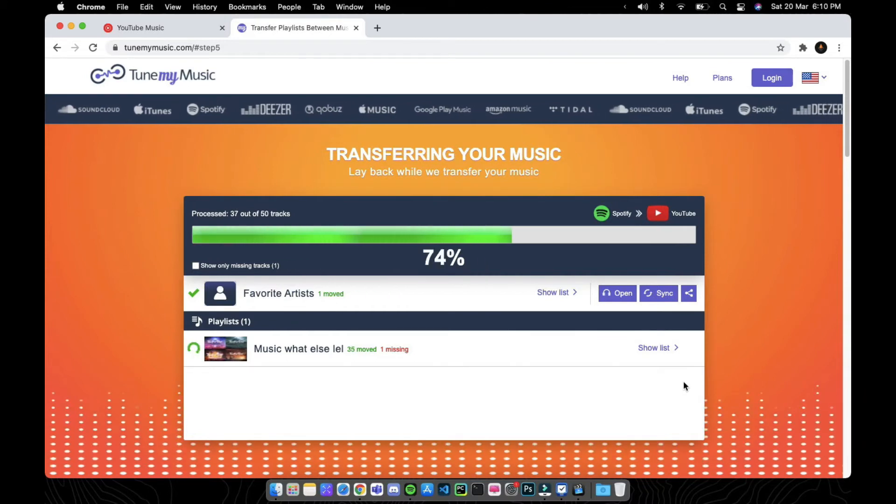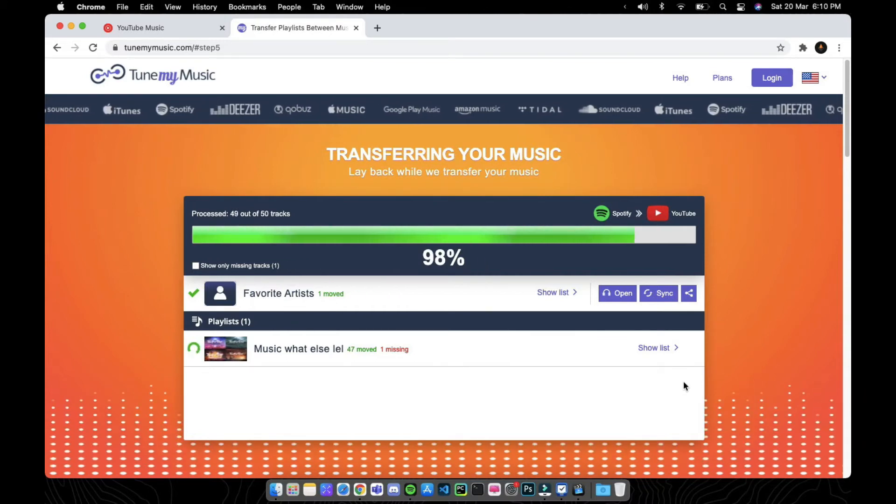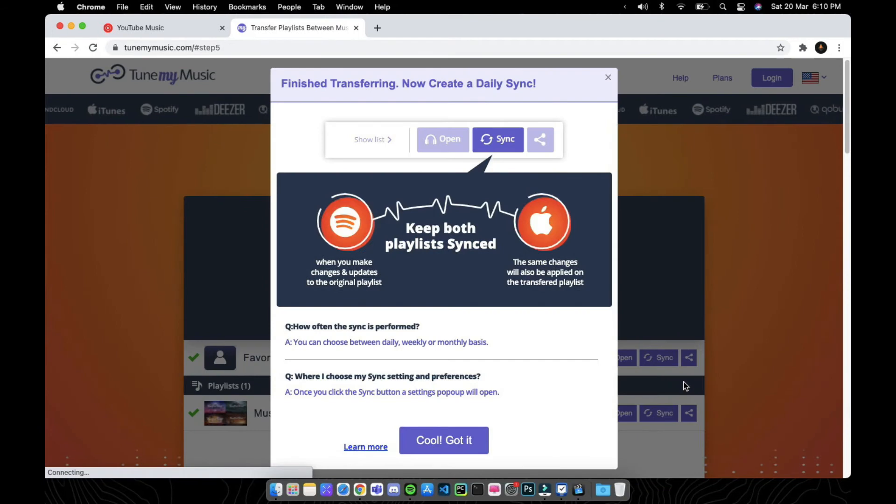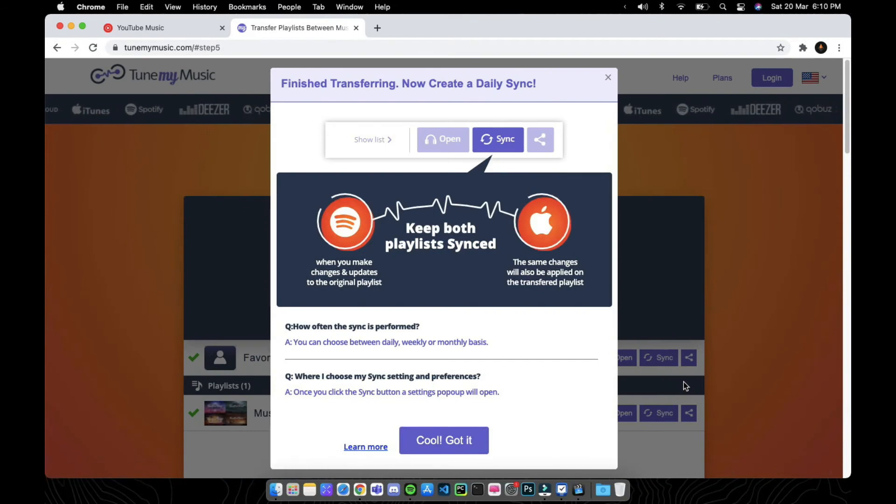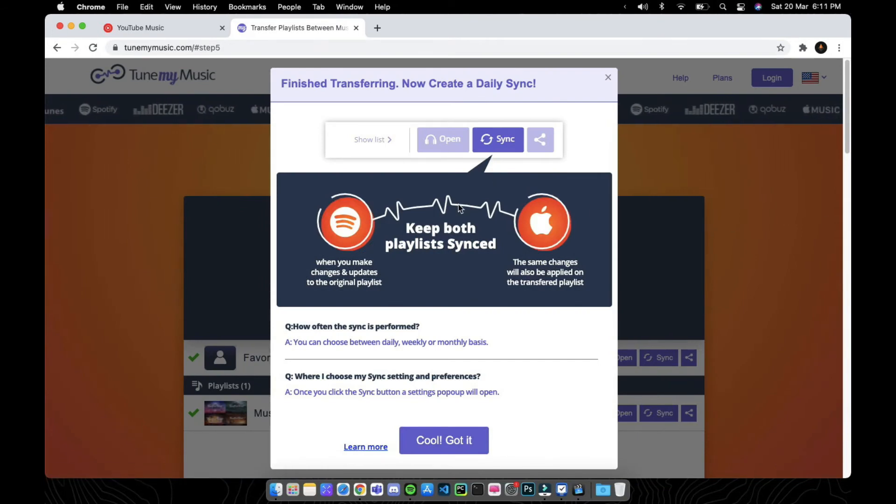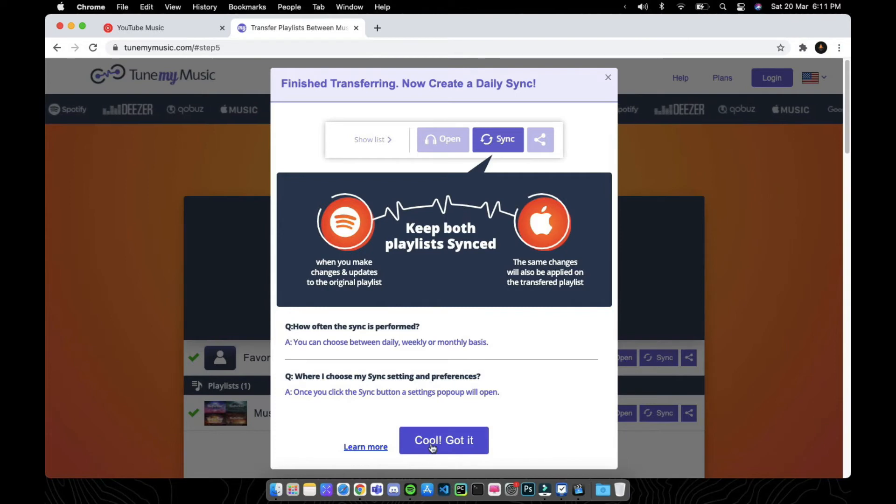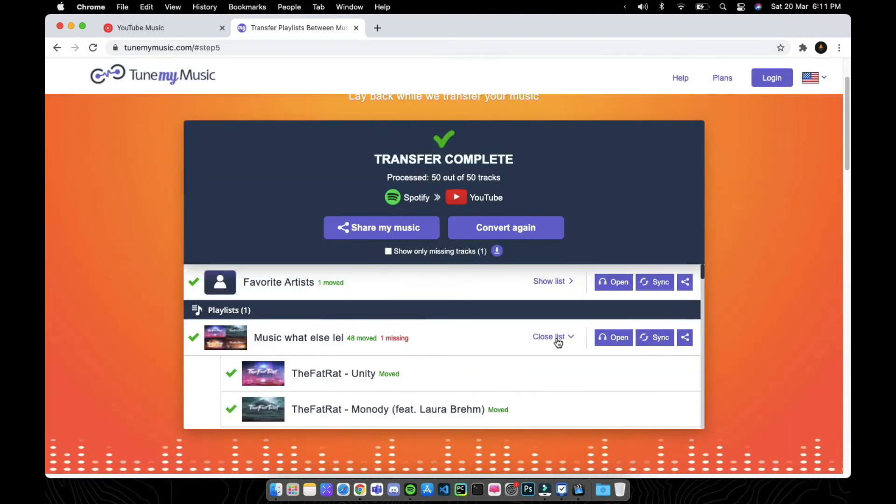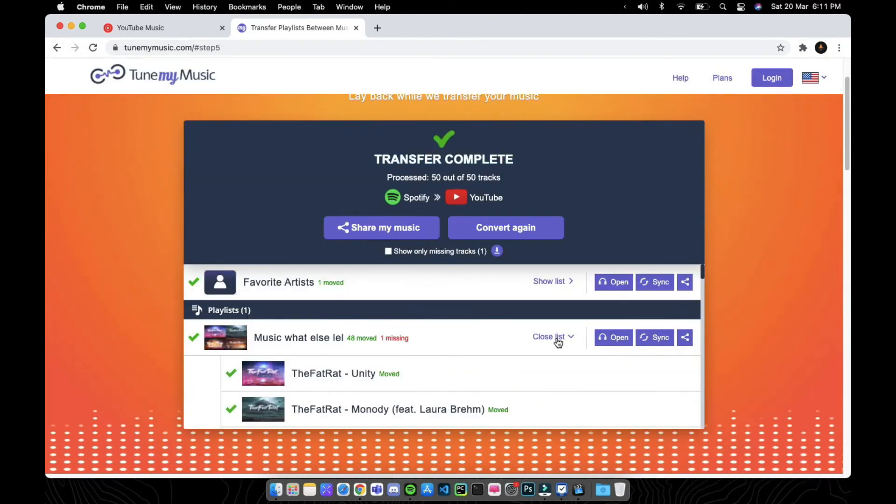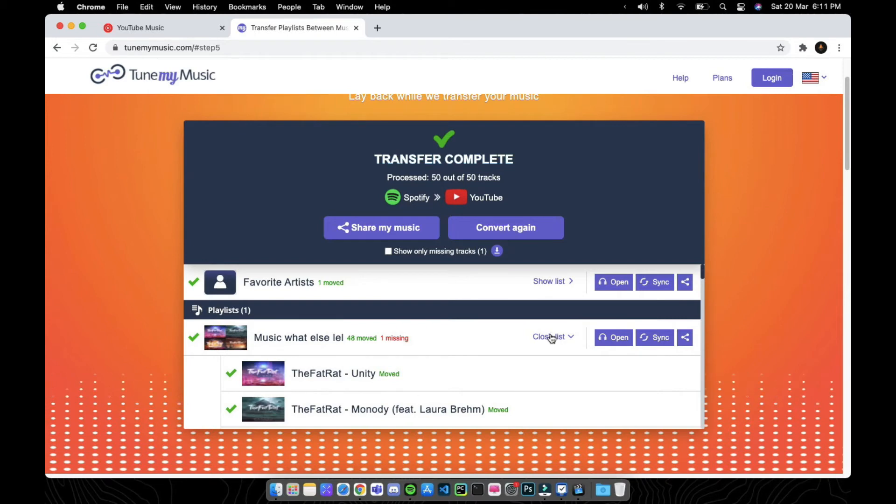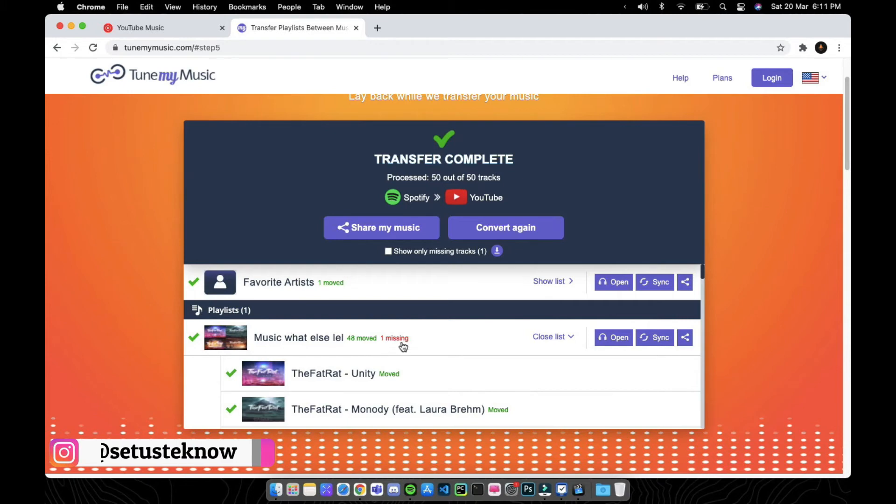It'll show a progress bar. Now this is a tip from their site. We'll just ignore it and click cool got it. Now here you can find what portion of your music is moved to the new platform you chose. Here I can see there is one music file missing. You can scroll down to find that.